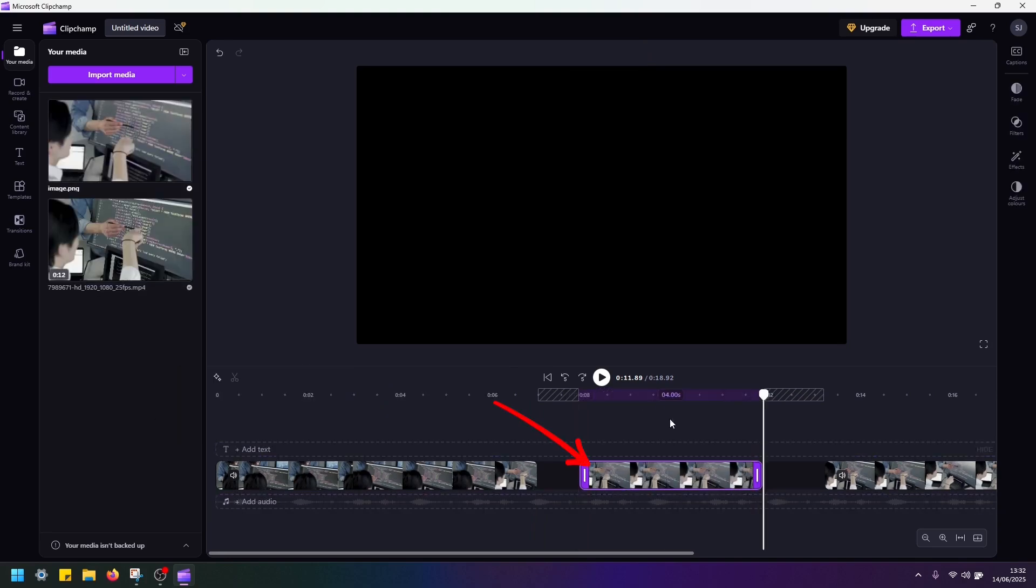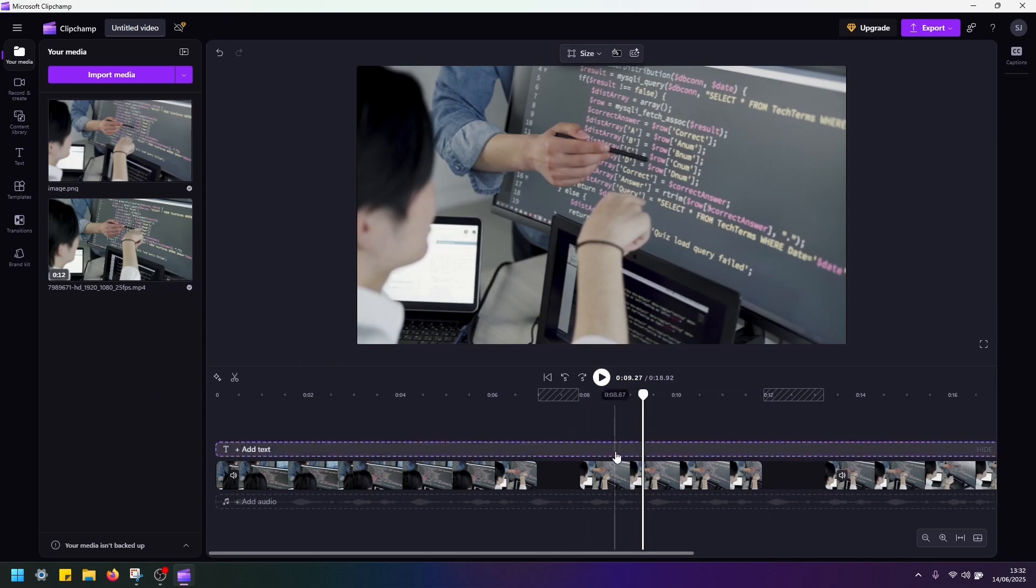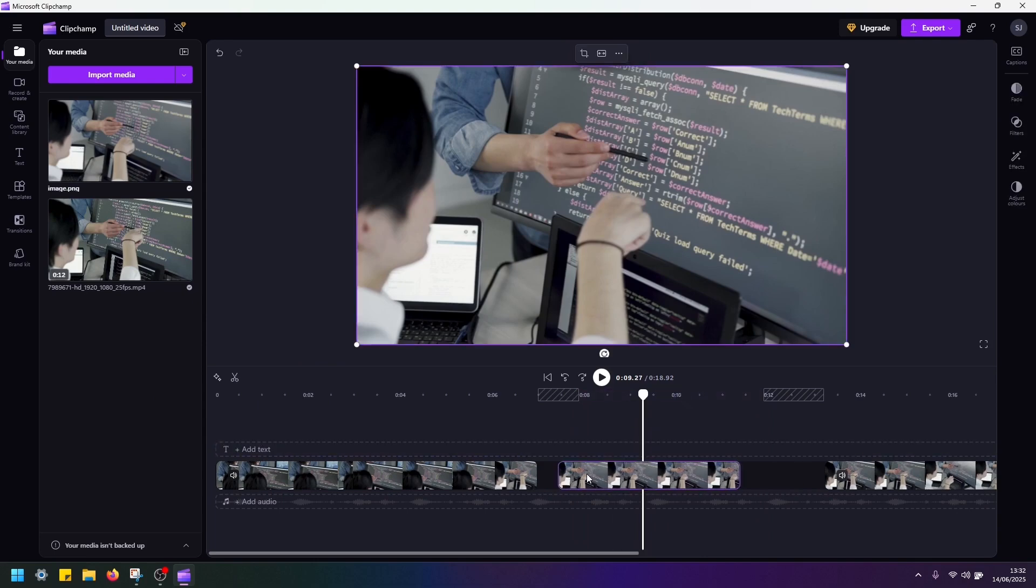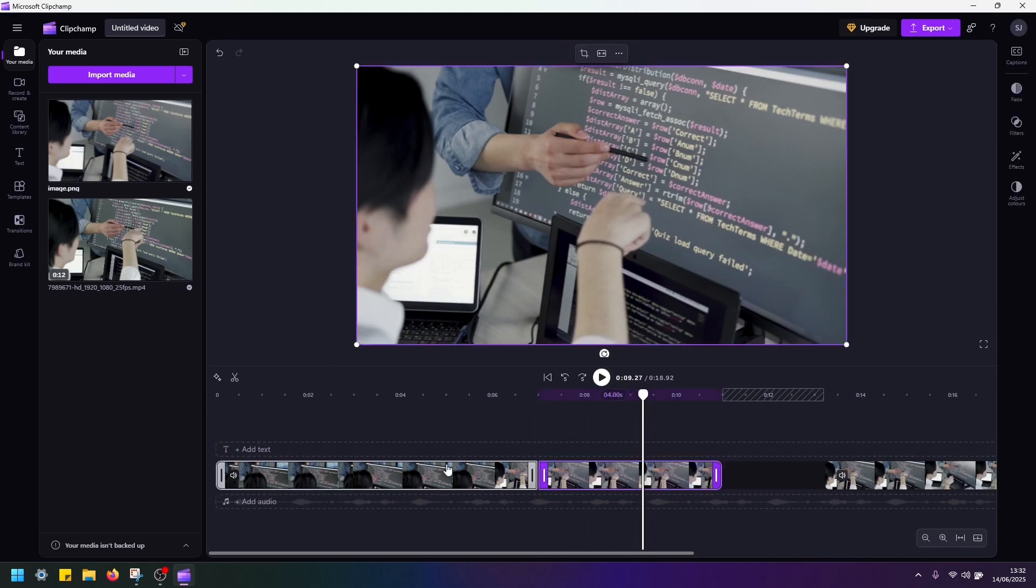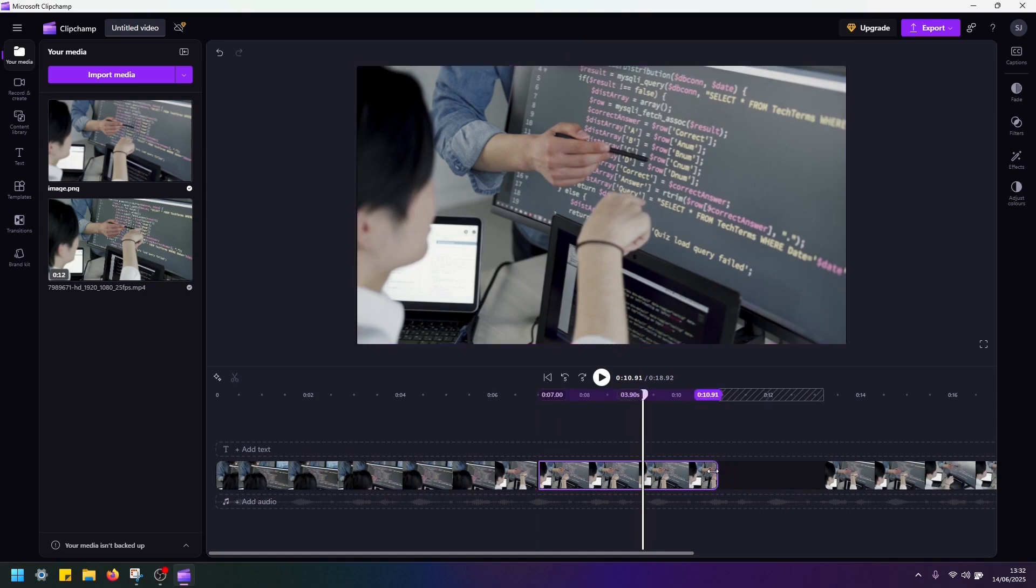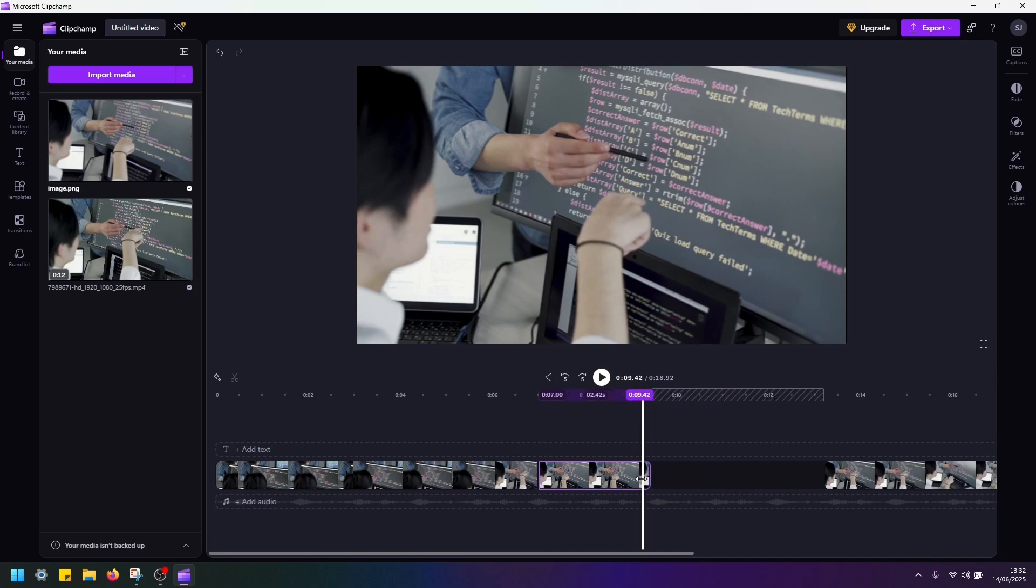This is our screenshot. So now I'm going to move the screenshot and connect it with the beginning of the video. And we can adjust the duration of this frame by dragging the border like this.